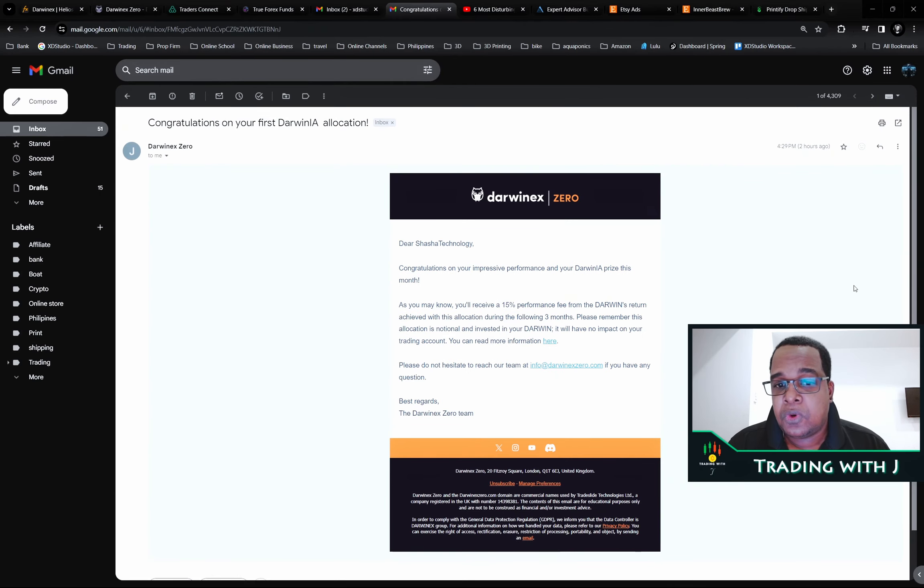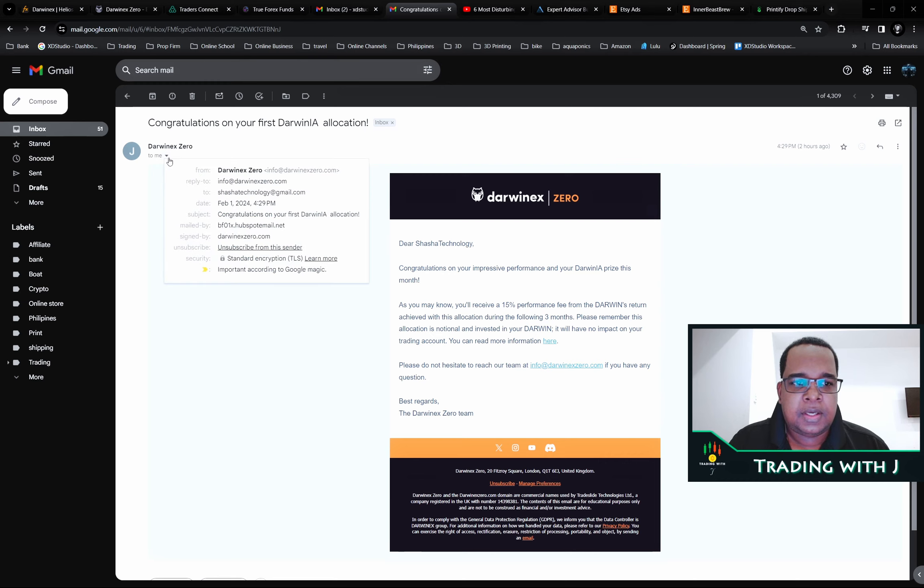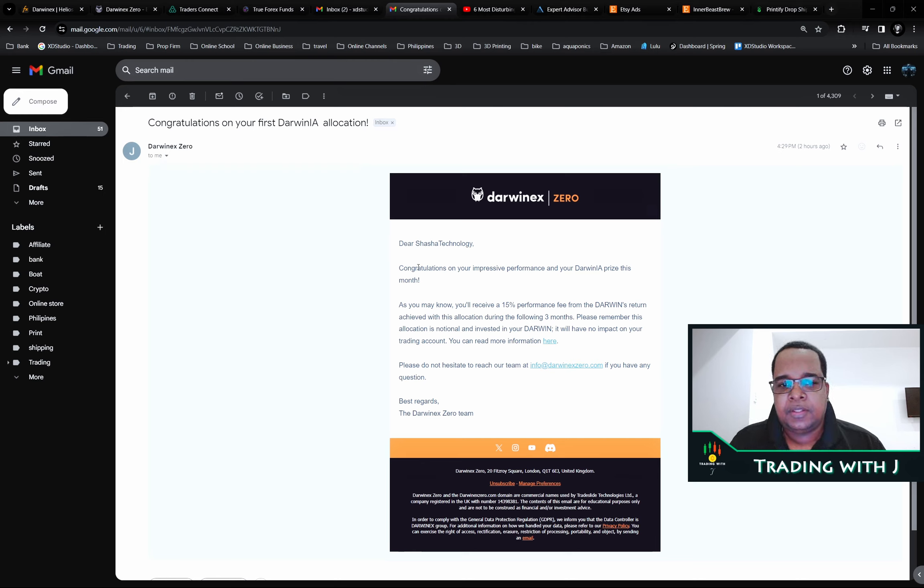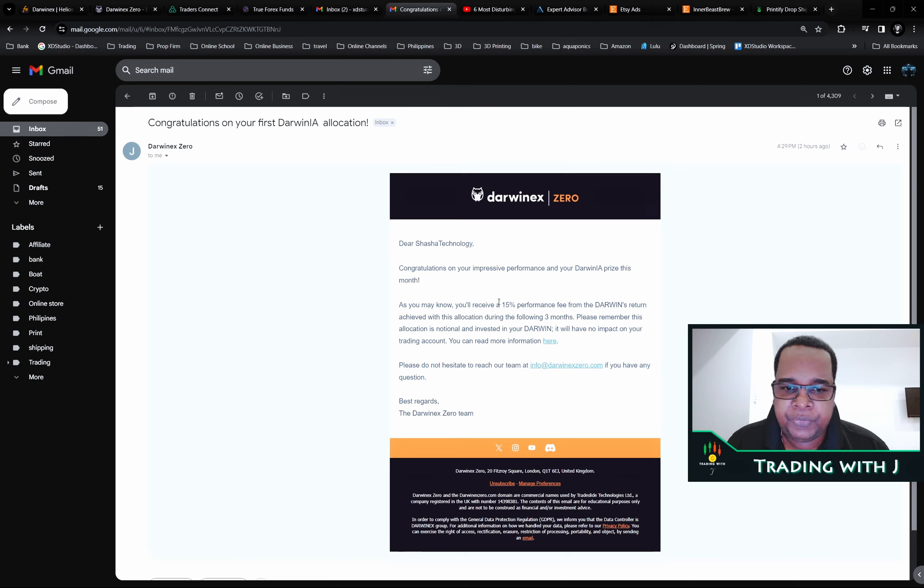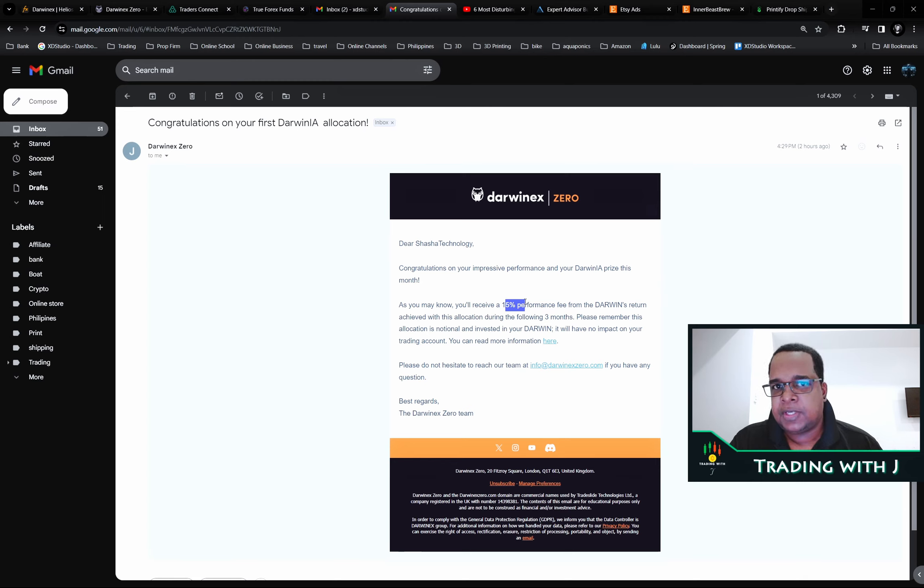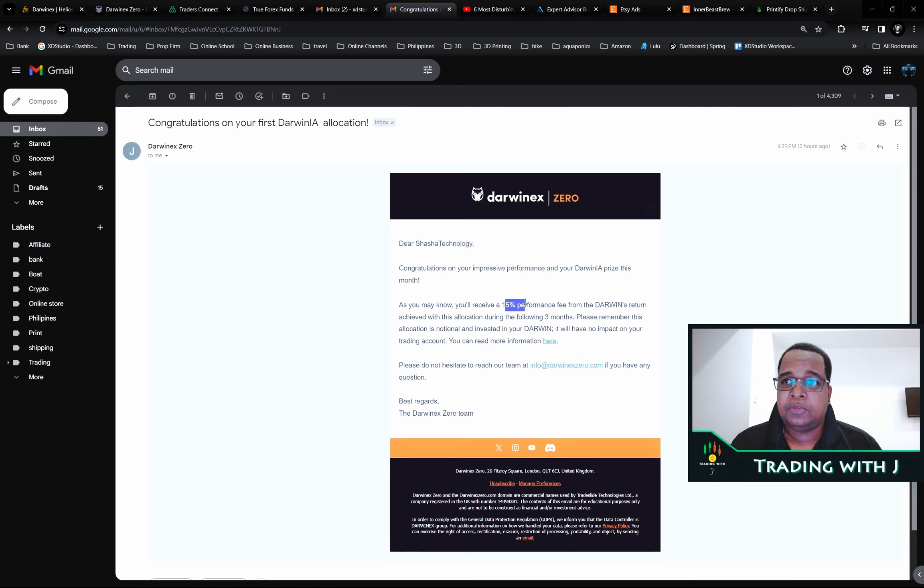This is the email that I got today, February 1st, 2024. You can see here congratulations on your preference. We get the allocation with a 50% performance fee for the next three months, because each seed allocation you get is only available for three months while in Silver.